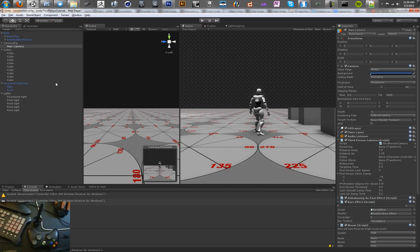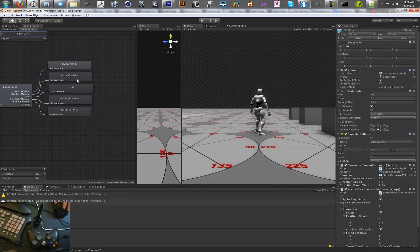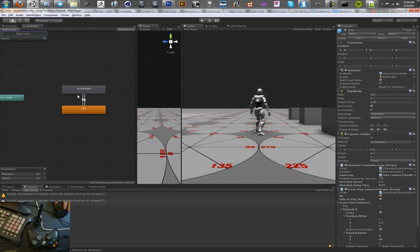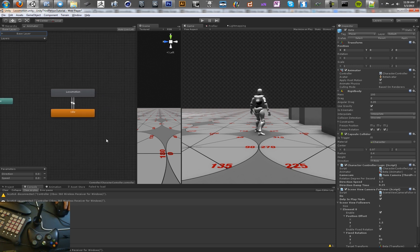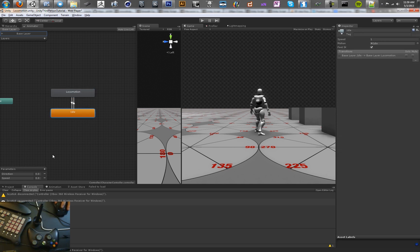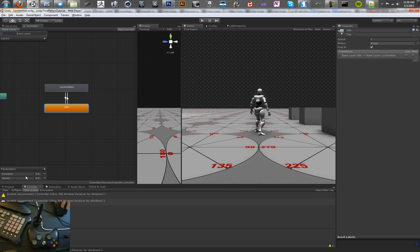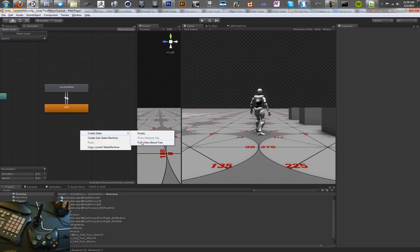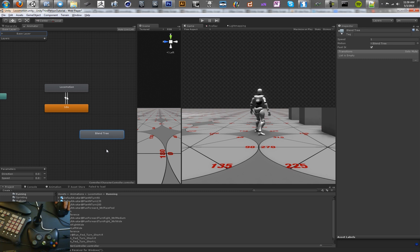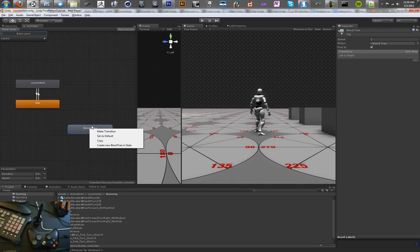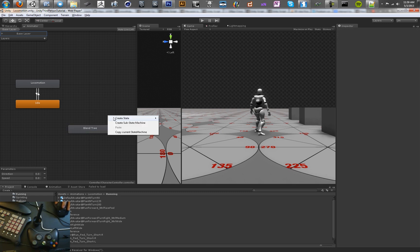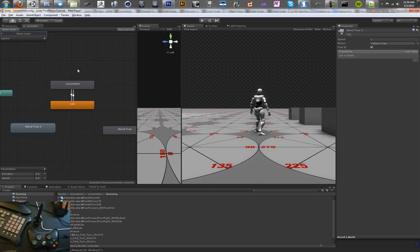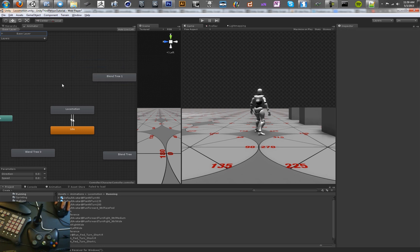Let's go back to Unity and open up our animation tree. So far it's pretty simple — we've got this locomotion and this idle, and they don't really go anywhere else. What we want to do is add in some new blend trees for pivoting, because we want to blend depending on how much angle we want to pivot by. We're going to make four of these, and we'll call this one Locomotion Pivot Left.